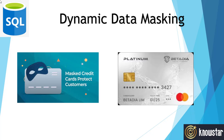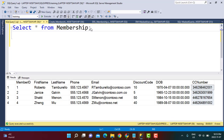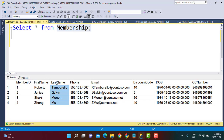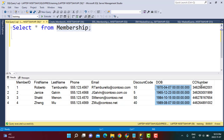Let's see how we can implement this in SQL Server. We are going to be working with a table called the membership table, which has information like first name, last name, phone, email, a date of birth column, and also some credit card information. There might be a need to hide or mask some of this information for unauthorized users, and we will see how this can be implemented through SQL Server.